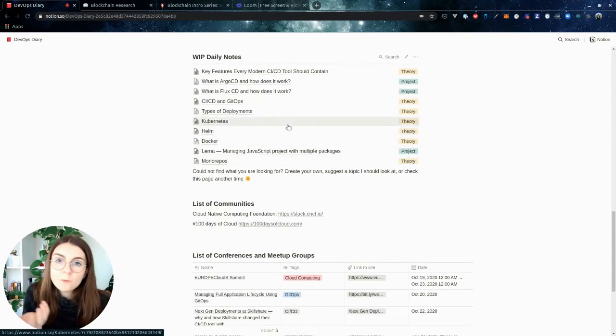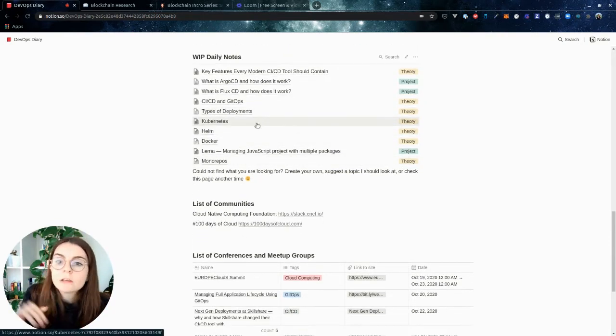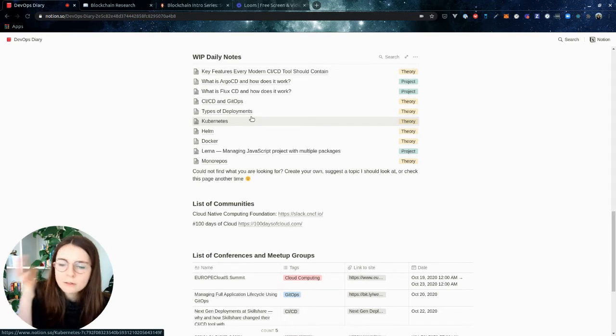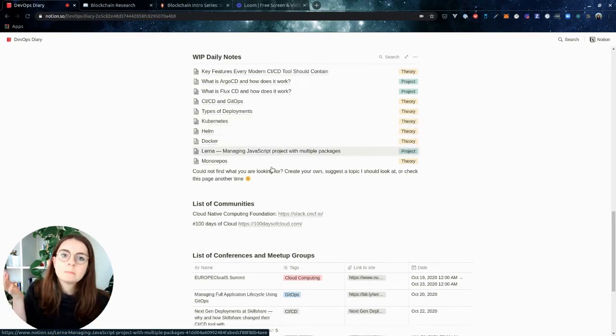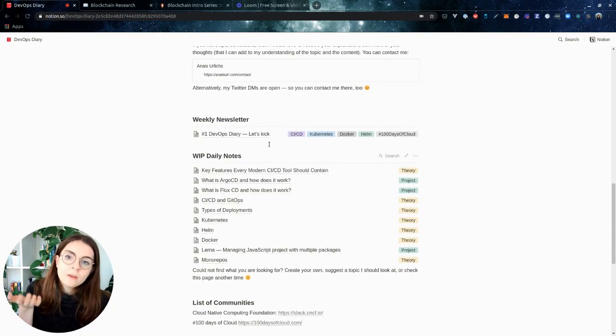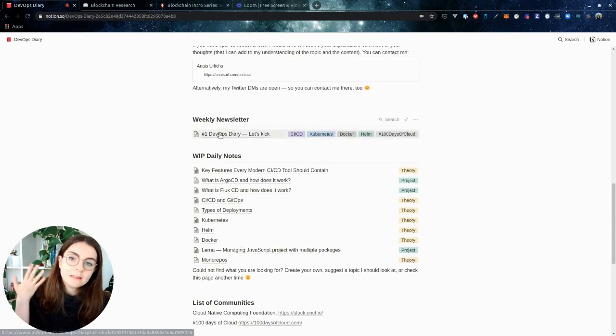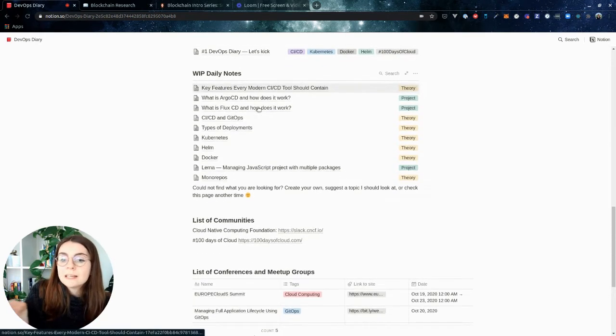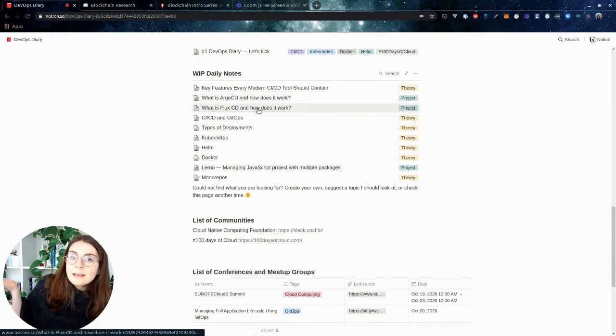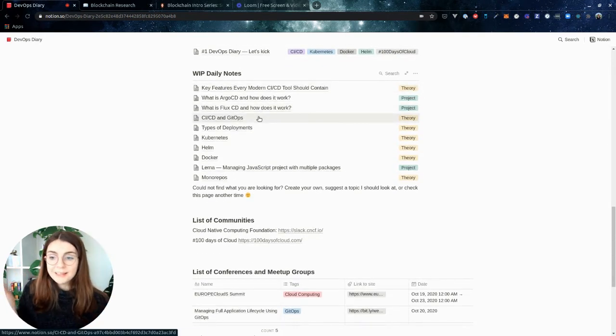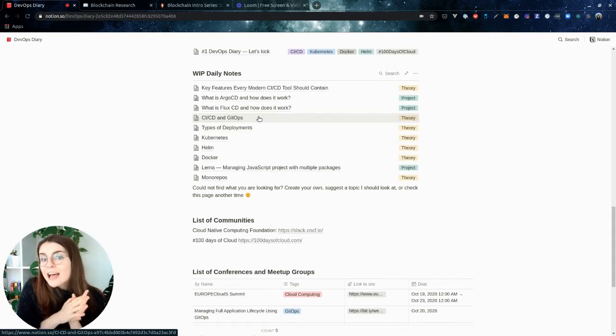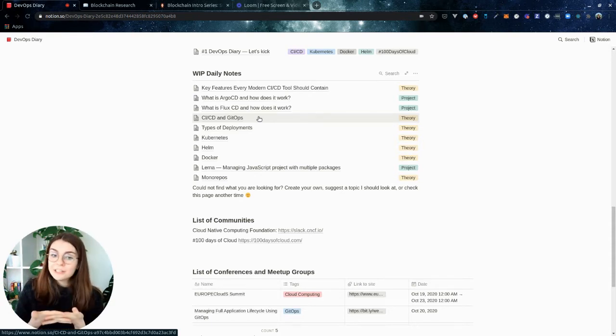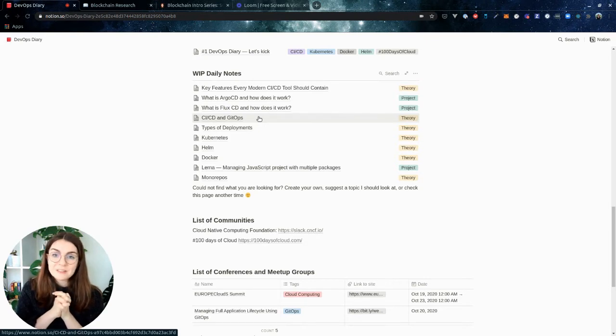It might be helpful if you are getting started in the space and you're looking for resources about Kubernetes or resources around Helm. So I'm going to add those weekly to the newsletter. If you want to contribute, if you have any suggestions, I would love to hear from you. But that's the plan.